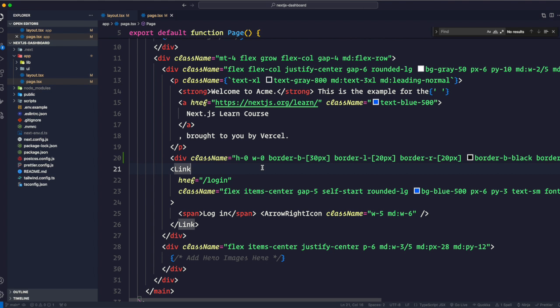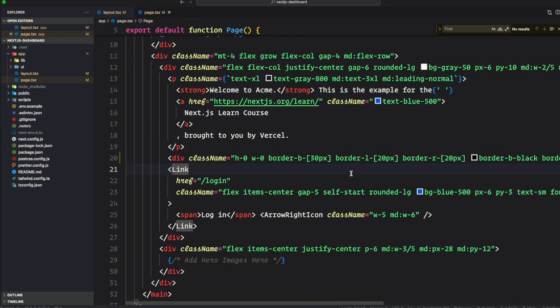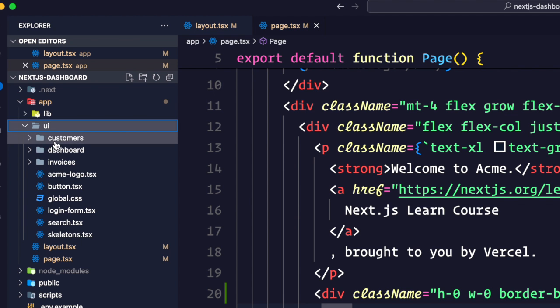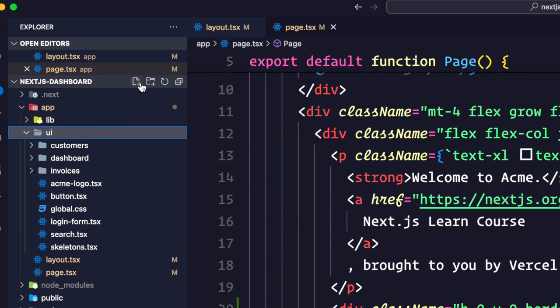Now let's talk about what if you don't want to use Tailwind. CSS modules allow you to scope CSS to a component by automatically creating unique class names, so you don't have to worry about style collisions. We'll continue using Tailwind in this course, but let's take a moment to see how you can achieve the same results using CSS modules.